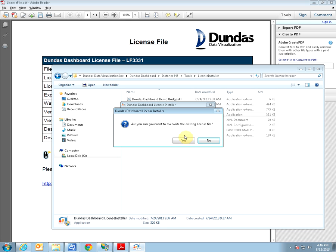Note if there is already a license file in that location, which should be by default, you will get a warning message about overwriting it. So it's very important to make a backup. I have already done so by creating a copy of the previous license file and placing it in a different location. So in my scenario it's okay for me to overwrite it so I'll click Yes.